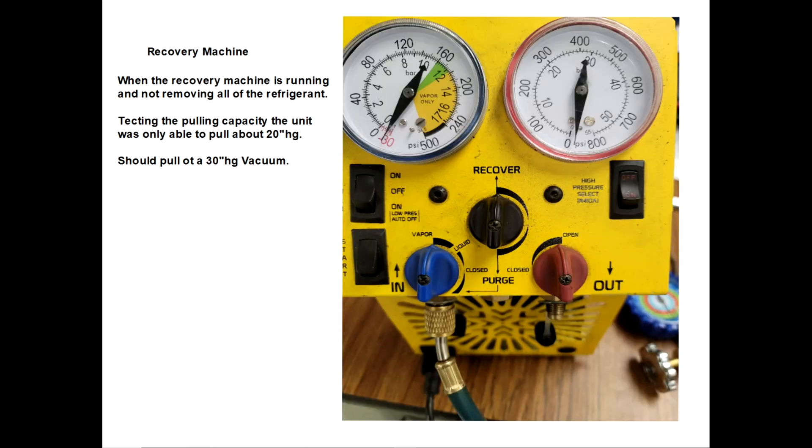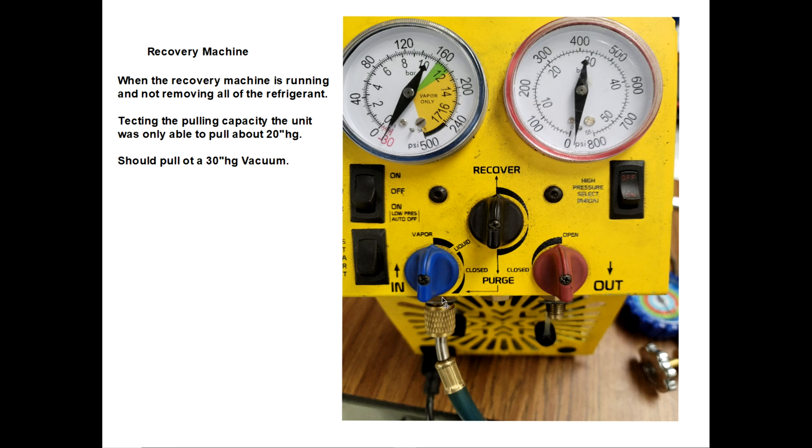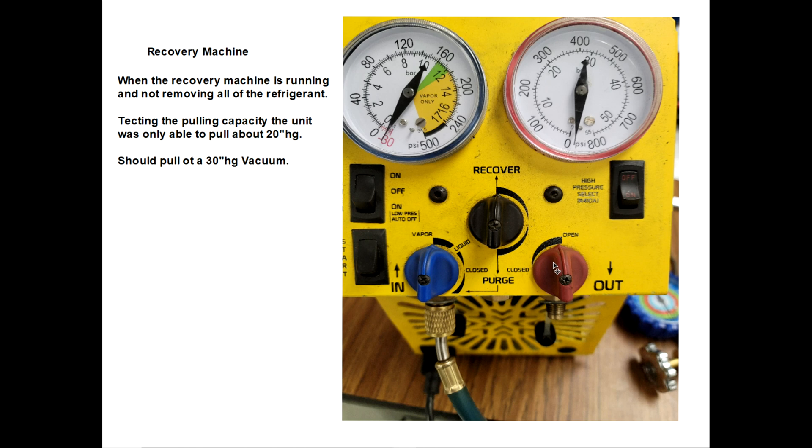Here is the face of the recovery machine. It has an inlet and an outlet. Your appliance that you're recovering Freon from connects to the inlet, and the outlet connects to your recovery tank. Basically, we open up the vapor, open the discharge port, put it on recover, turn it on, press start, and it goes.